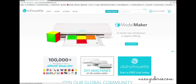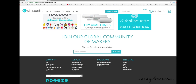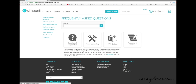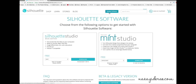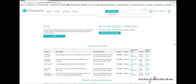If you go down to the bottom of the page — and this seems counterintuitive, but this is where you need to go — you'll see a little section under site links that says 'Frequently Asked Questions' or FAQ. Click that, and on that page there's an option that says 'software updates.' Unlike the button at the top, it takes you to a different screen where you have the option to download the current version of Silhouette Studio or Mint Studio. But if you scroll down, there's a button you can click that will take you to beta and legacy versions of the software.